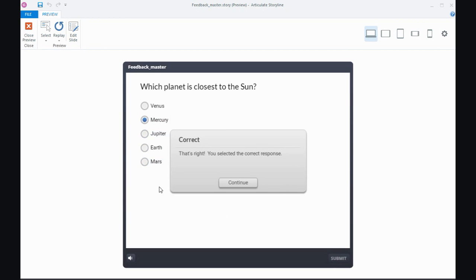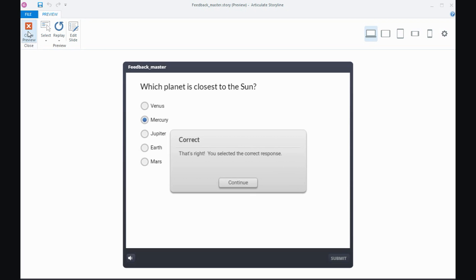So the layout of the question and the answer or the position of them on the slide is controlled in the slide master but this feedback that I'm getting in these gray boxes that's actually controlled on the feedback master the color the position of that. So let's take a look at that.